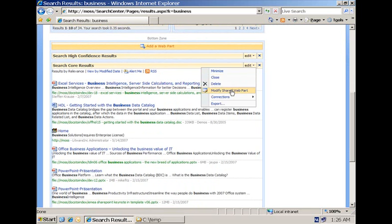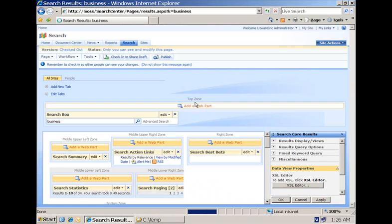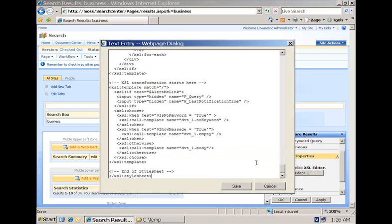If you go to the tool pane and the properties you can change, there are many properties that are exposed here but the one that we are particularly interested with in this session here is the XSLT editor.